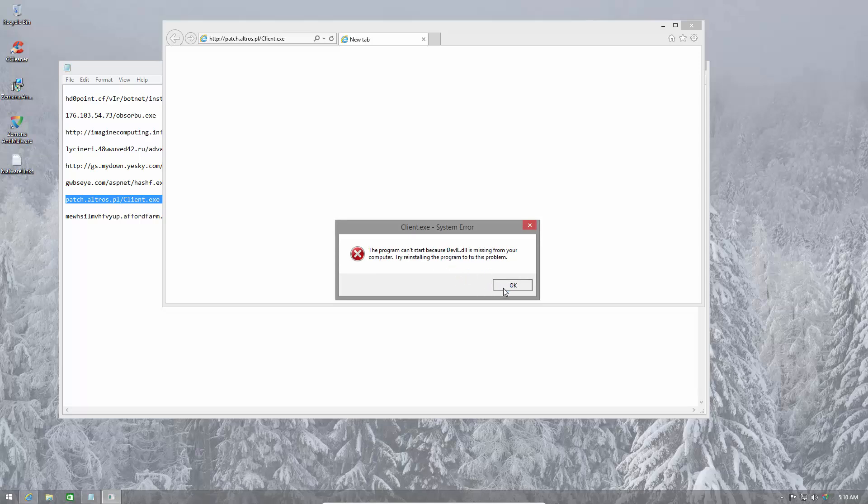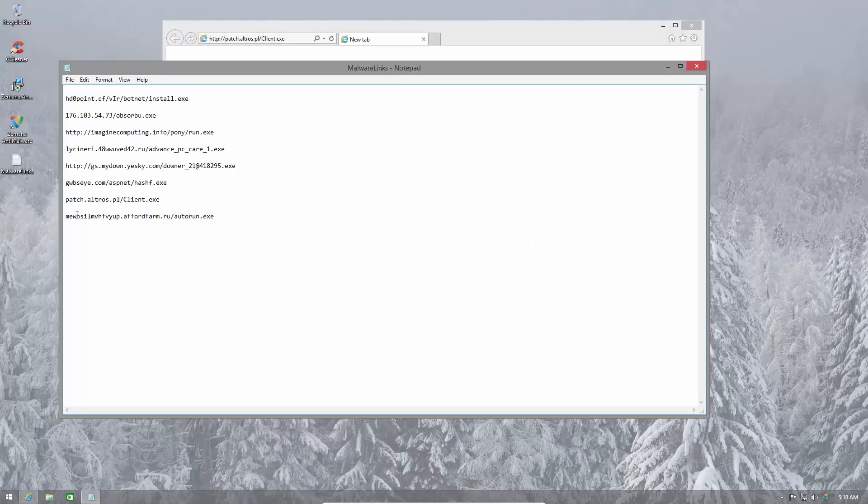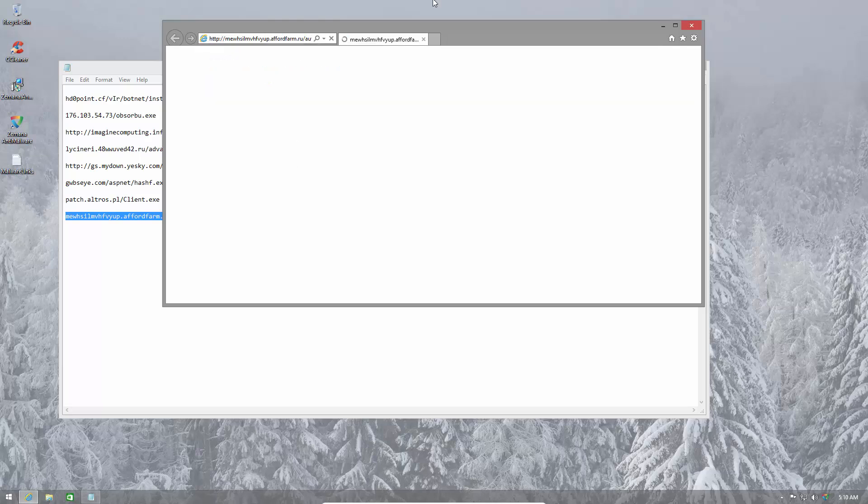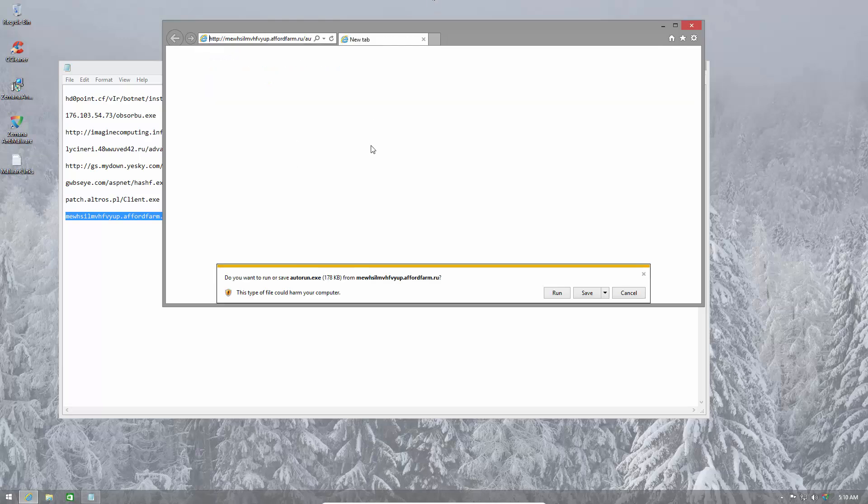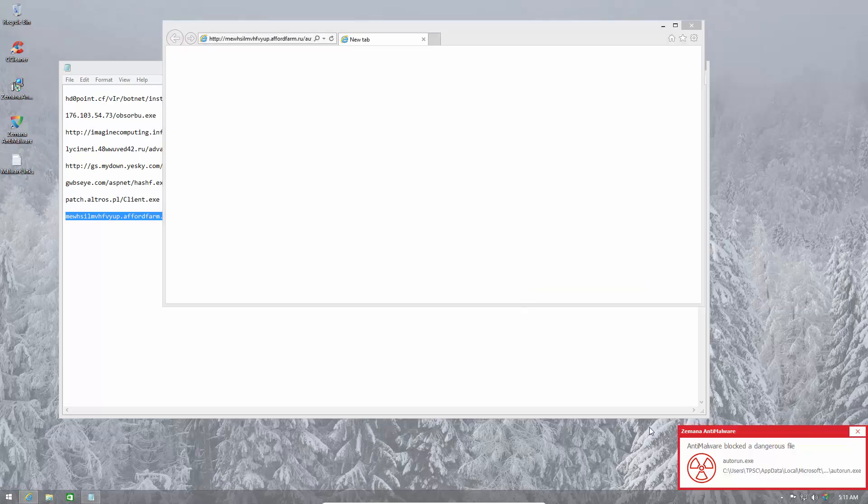This file was successfully able to execute. However, I don't think it worked and it didn't do any damage to the system. And the last one is blocked as well, autorun.exe.